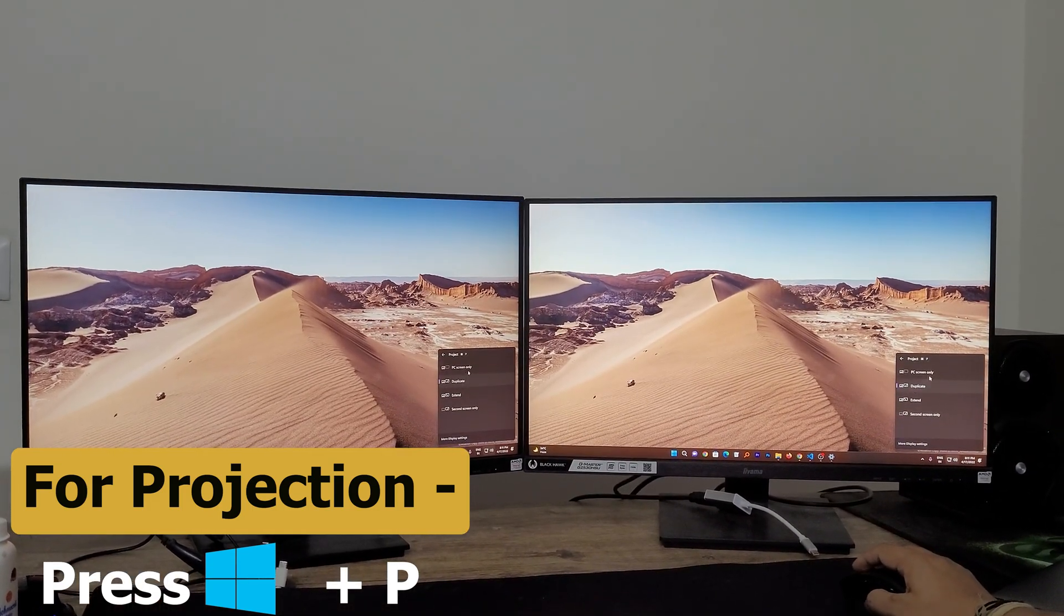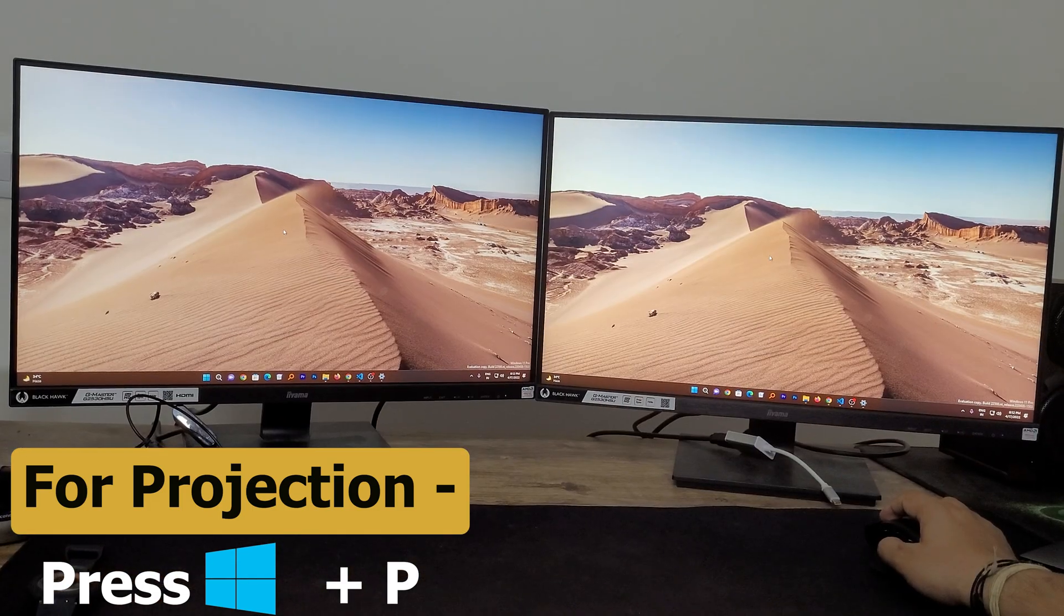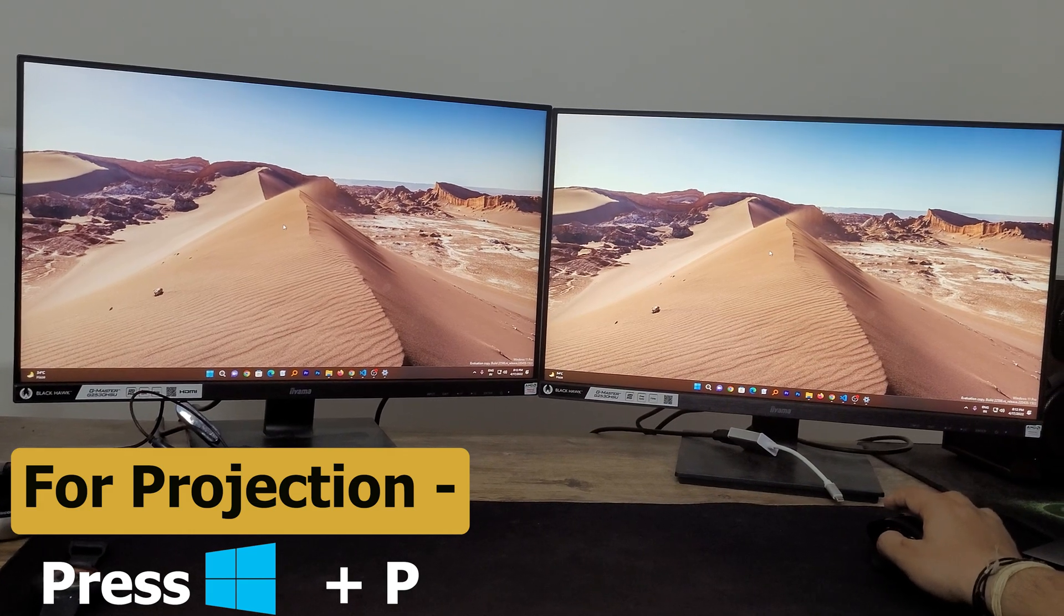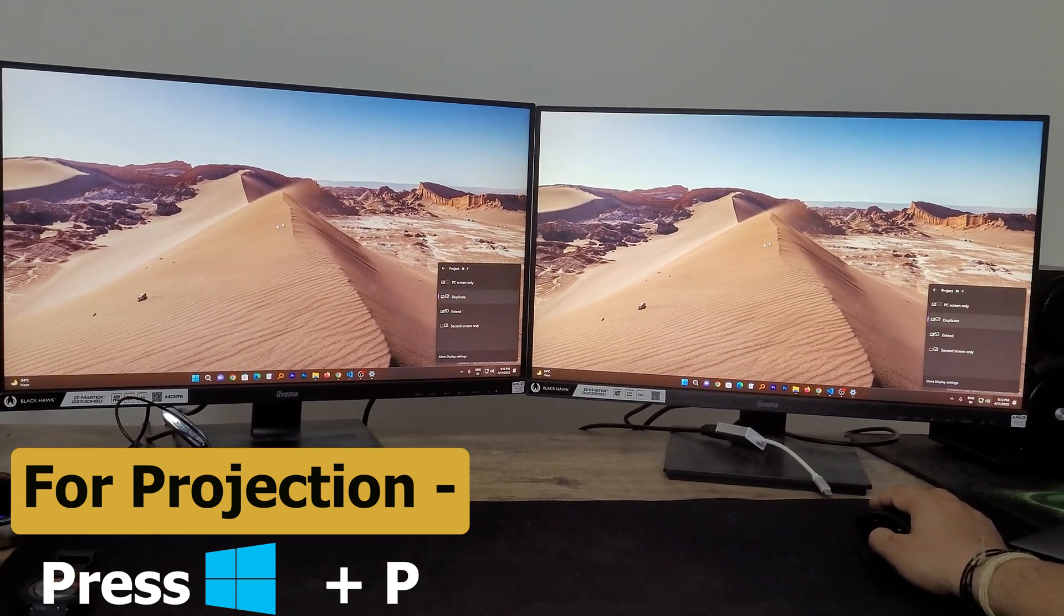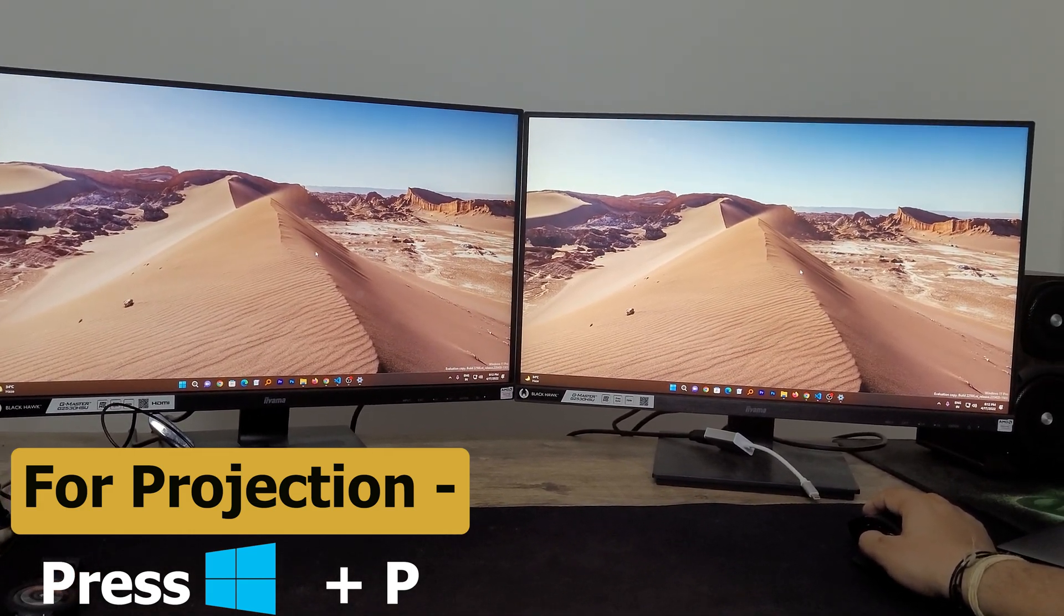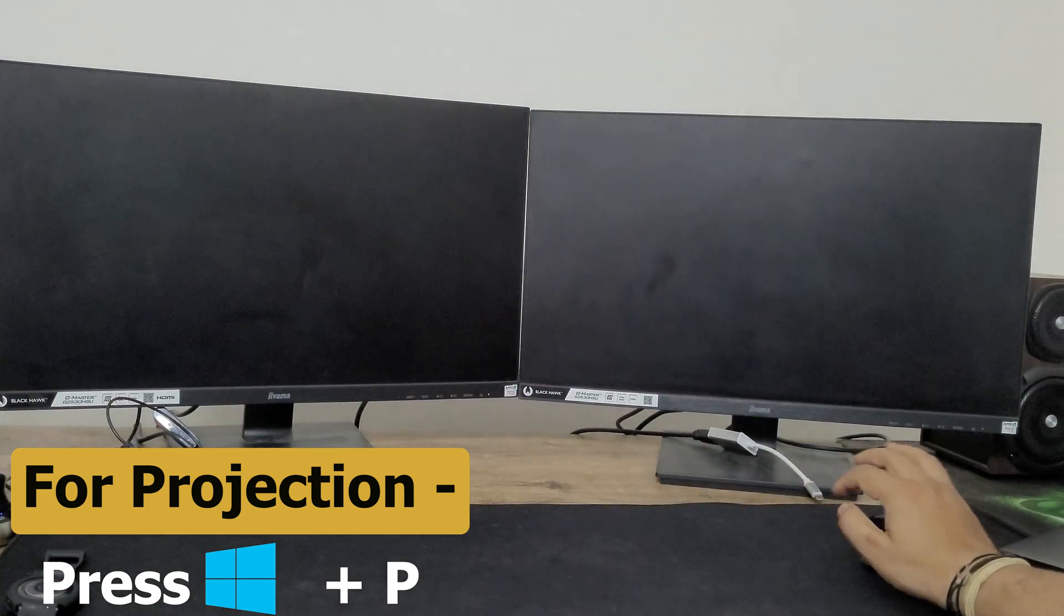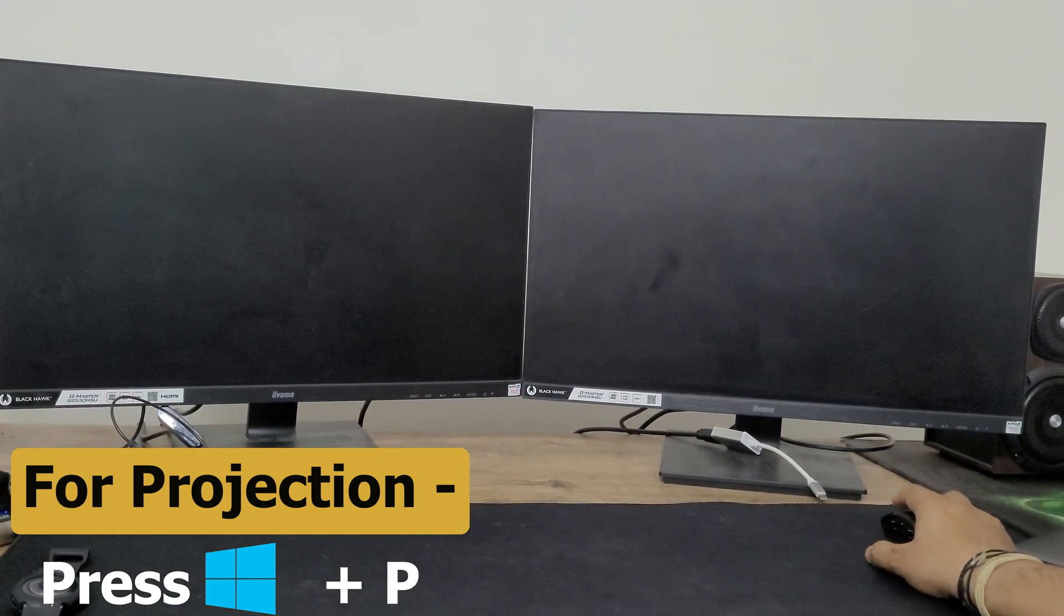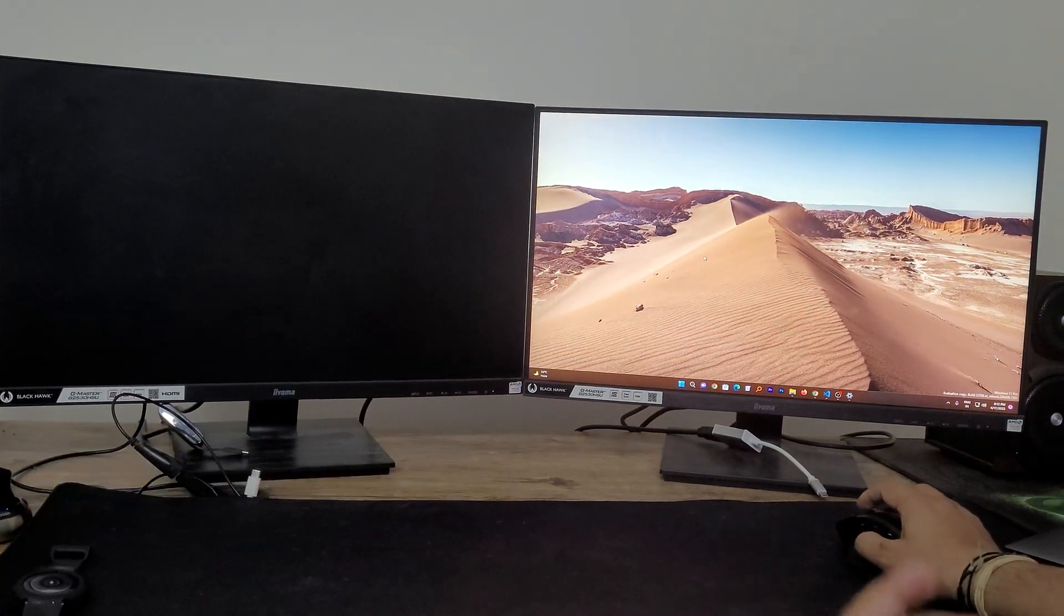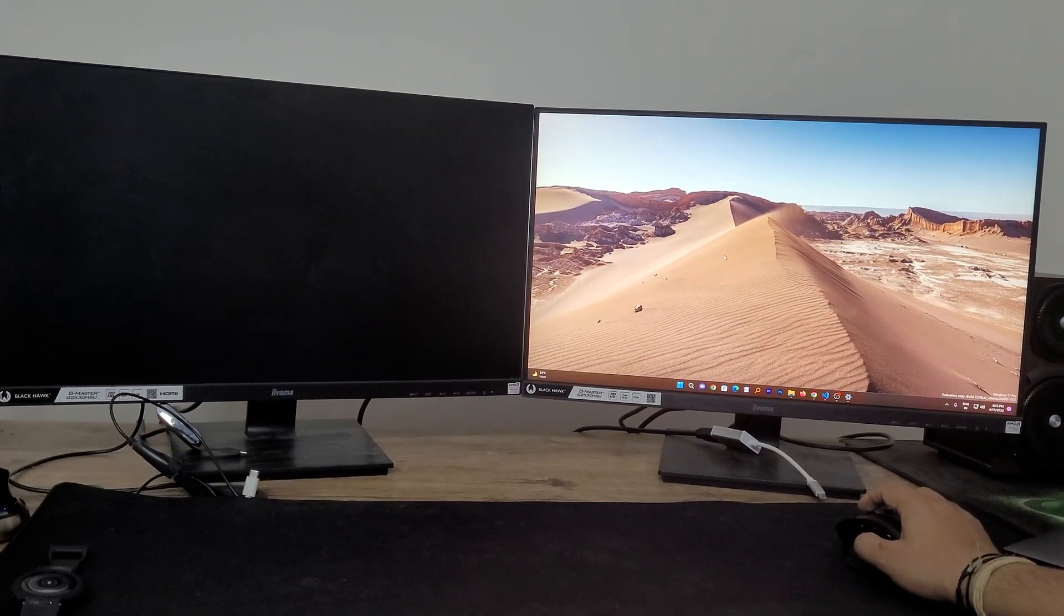And now let's say I want to use only my primary monitor. Then again I will press Windows and P and I will keep my first screen only.